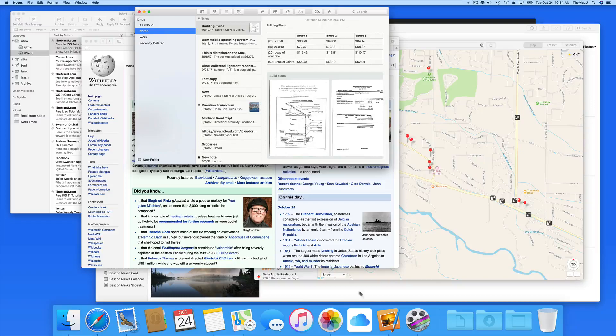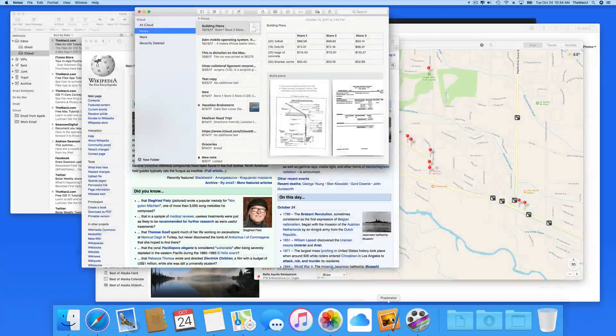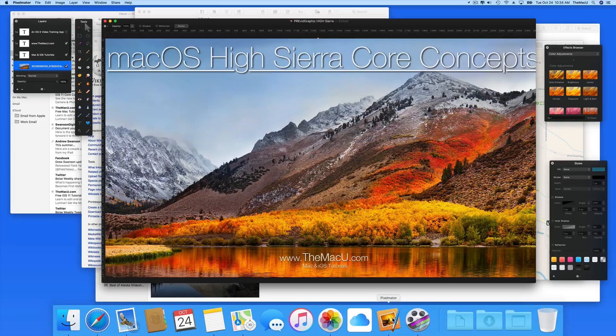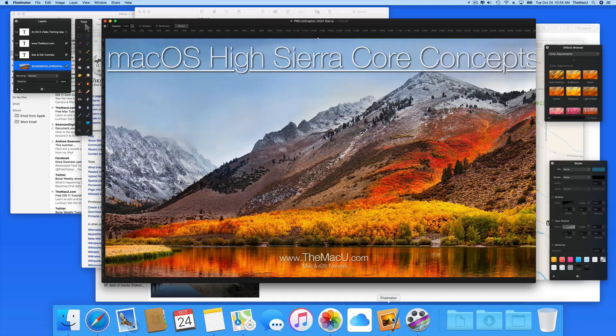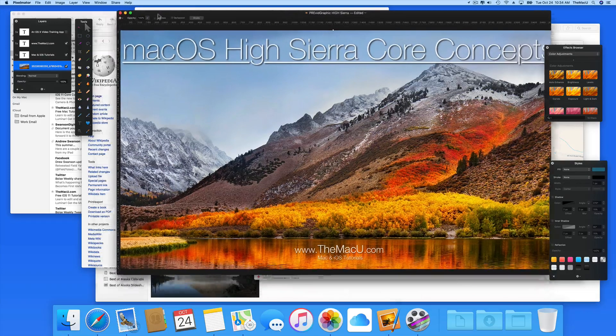Let's bring Pixelmator to the front. Things look pretty cluttered behind the Pixelmator window and its palettes.